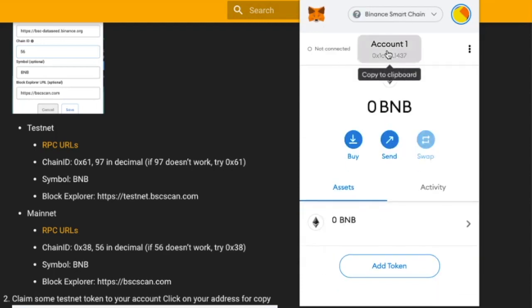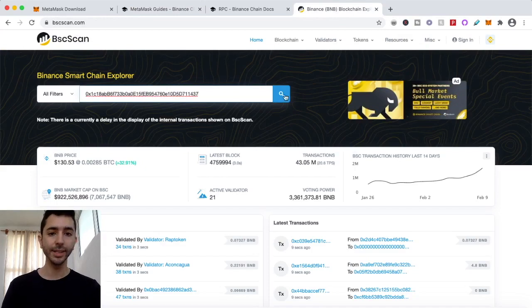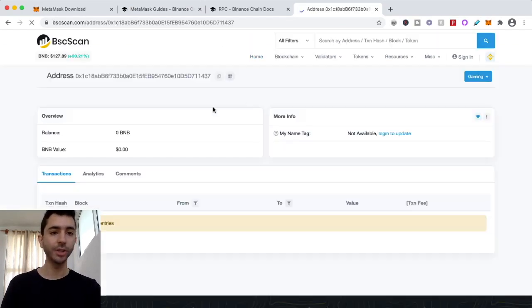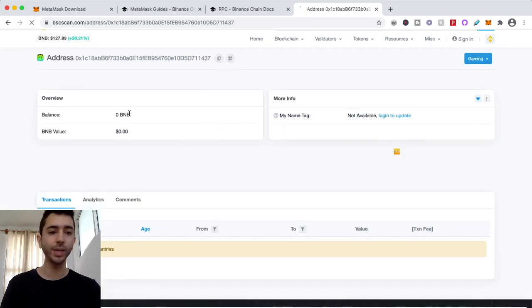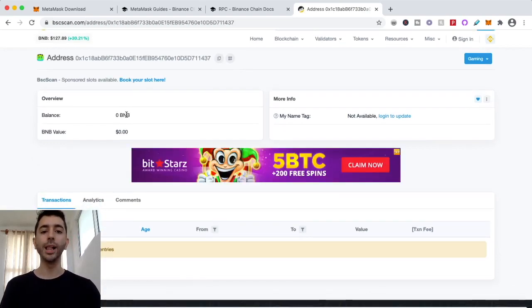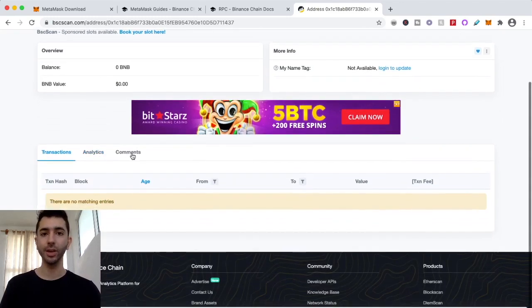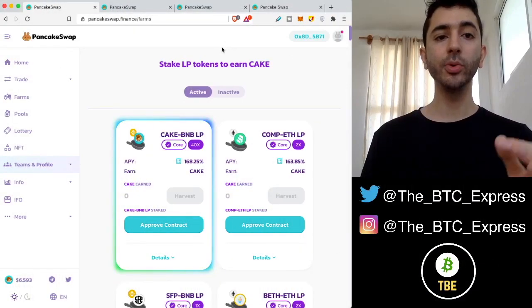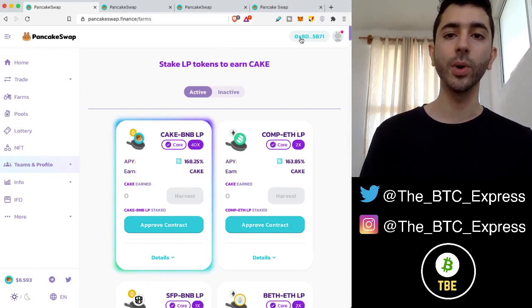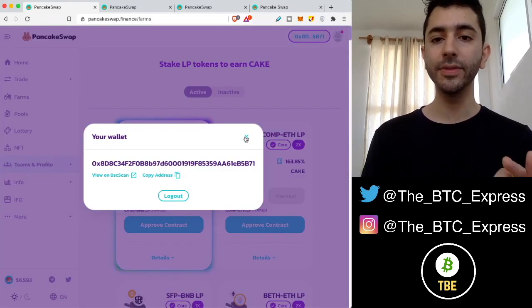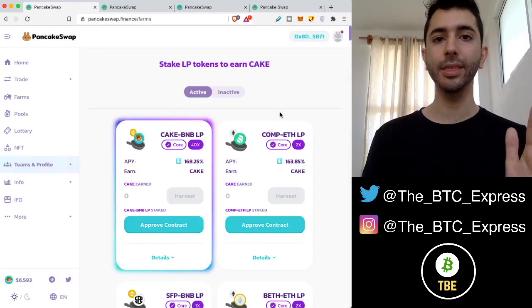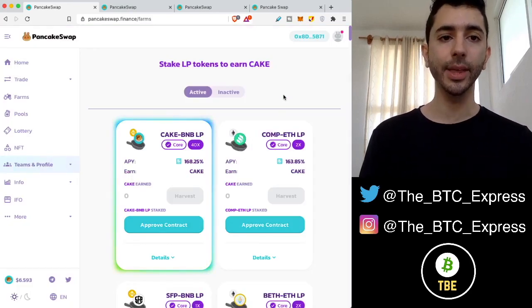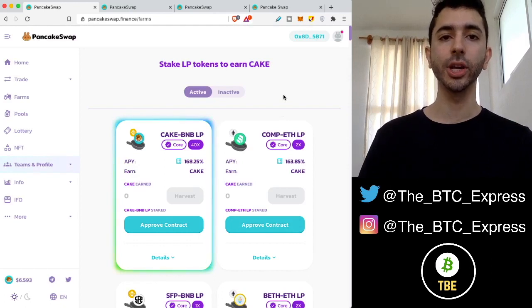Now if we copy our address and we go to bscscan.com, this is a Binance Smart Chain Explorer, we could just paste that in there and we can look at our wallet. Just like we would do this with Etherscan, just to make sure it's valid. As we can see, of course, this is empty. But if this was a wallet with heavy usage, it would have all of our transactions, everything we are doing on the network. Once your wallet is set up, you can go to pancakeswap.finance, connect your wallet and start interacting. It's very simple, similar to using Ethereum.